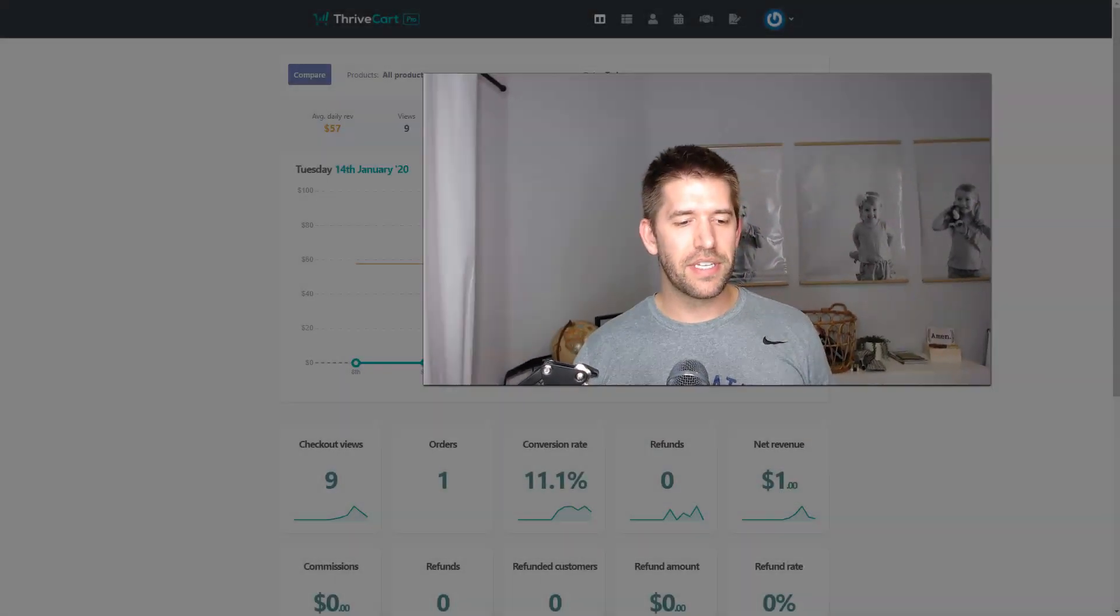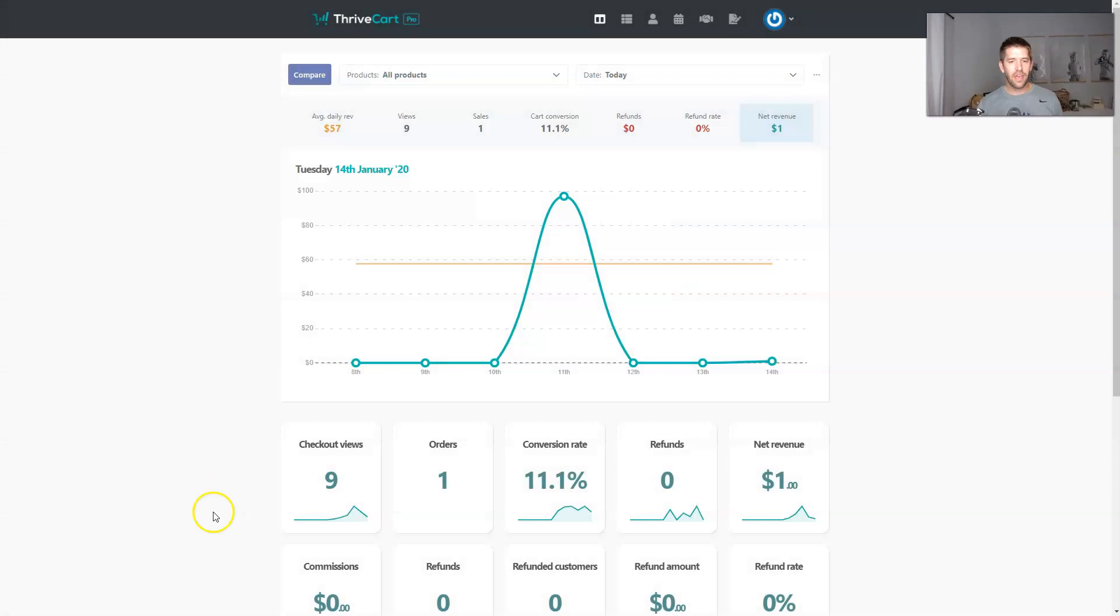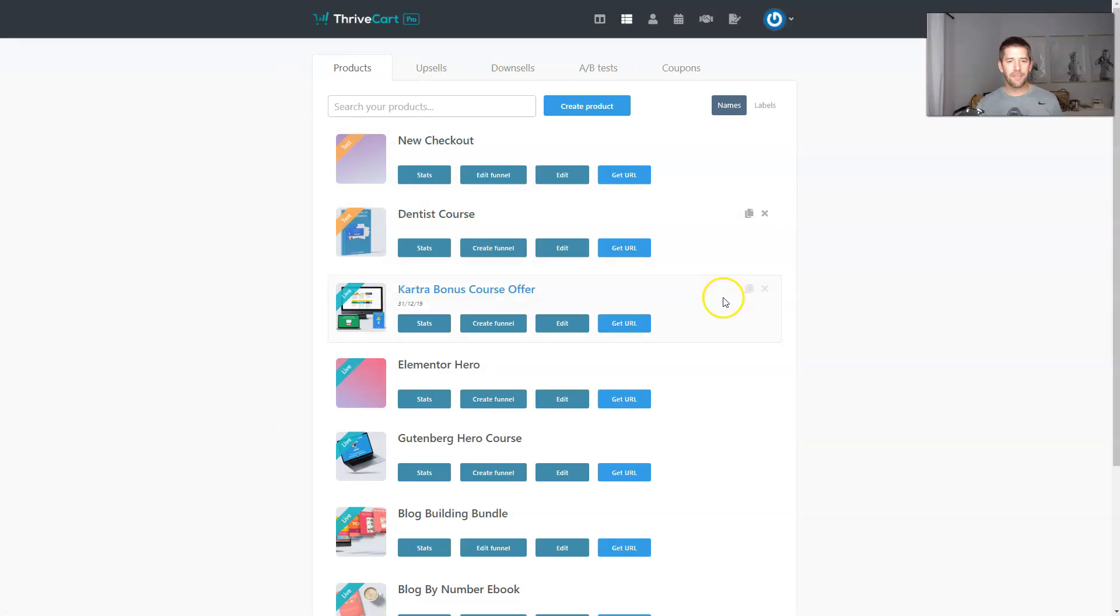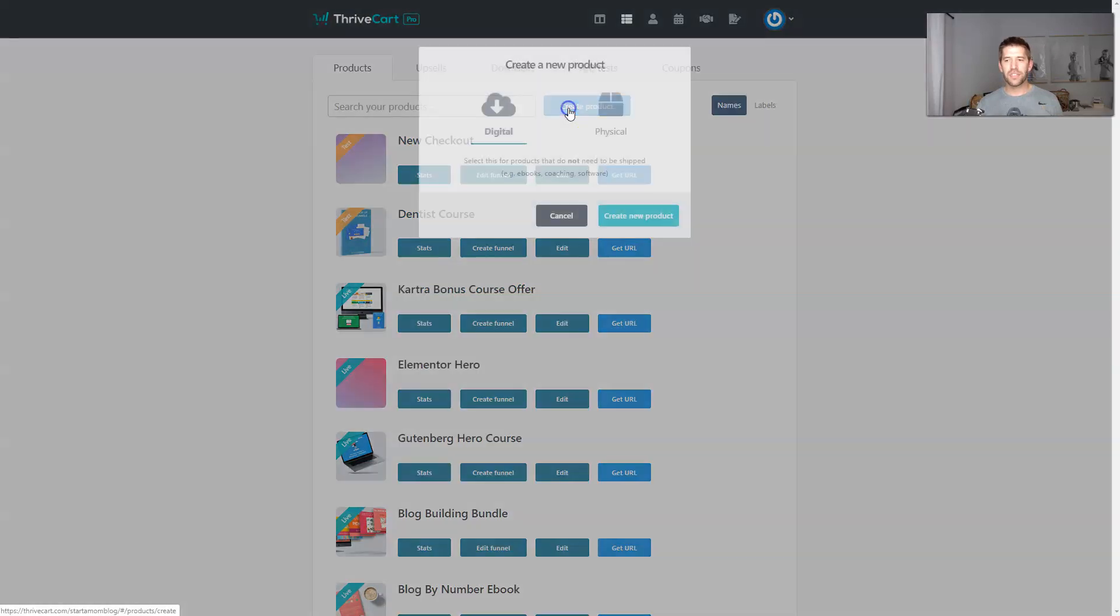Let's go ahead and dive into it here. I'm here on one of my test accounts with ThriveCart and I can see here under products everything looks the same. If you've seen any videos about ThriveCart before, this all looks the same. Let's go ahead and create a product and you'll see the difference as we go.